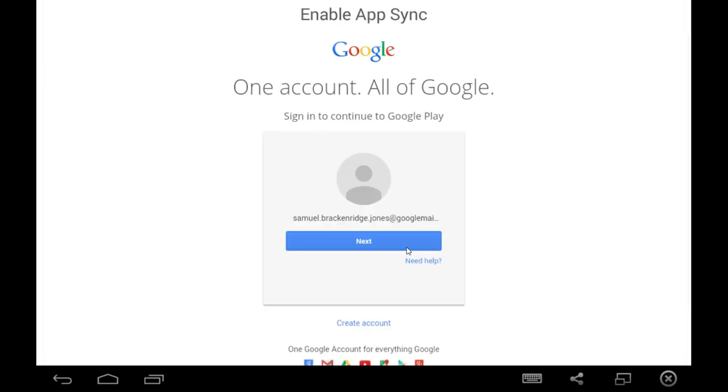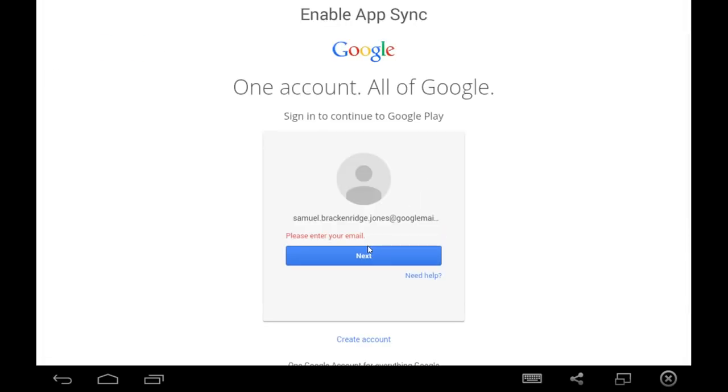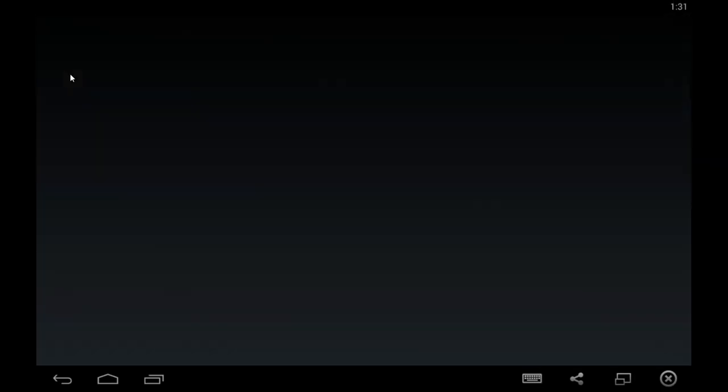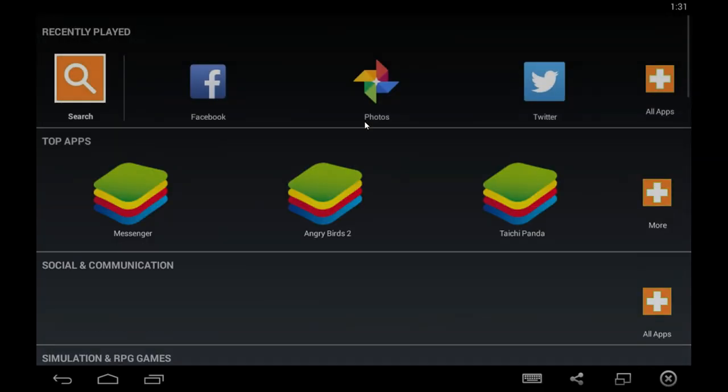After that, it's going to ask you to sign into your account again. Just click Next. That might not have worked, but it'll ask you again later if it didn't.